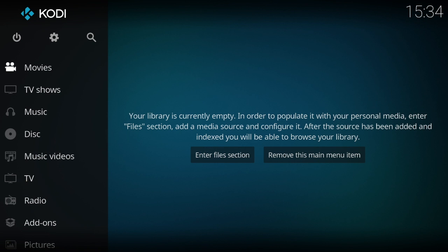Okay, so today we're going to start a new series. It's based around using Kodi without a build. You might wonder why you'd want to use Kodi without a build. Well, sometimes a build will make the file size of Kodi a lot larger than the memory you have on your device.